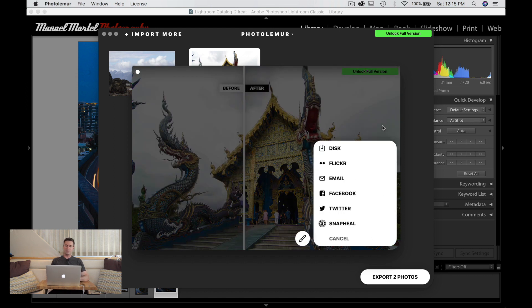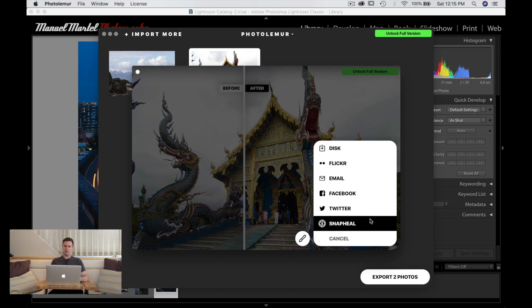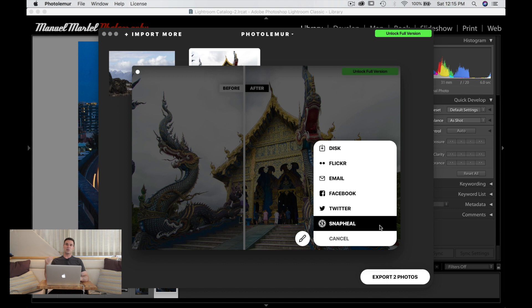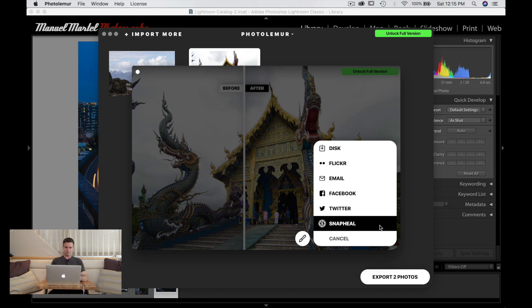Whenever you're done you can press export and you get a few options there. You can see here I have Snapheal on my computer because it's a Skylum product. I'm pretty sure you can use these as plugins as well if you need to work a little bit further with your image. It's kind of cool how you can introduce that into your workflow that way.